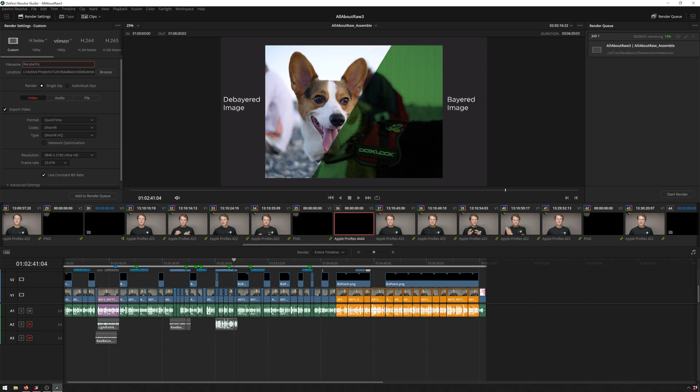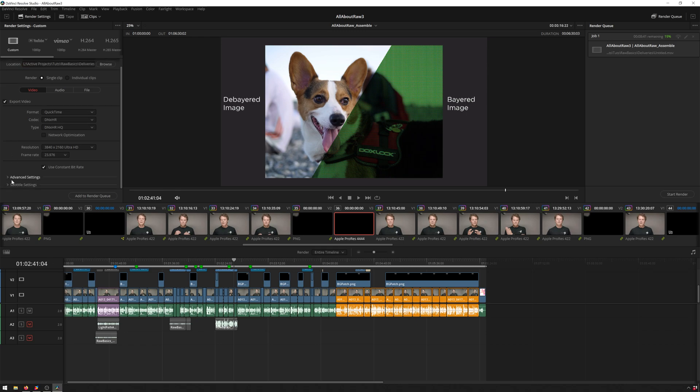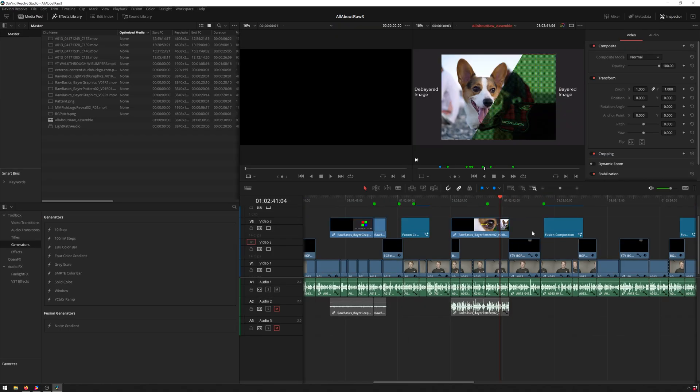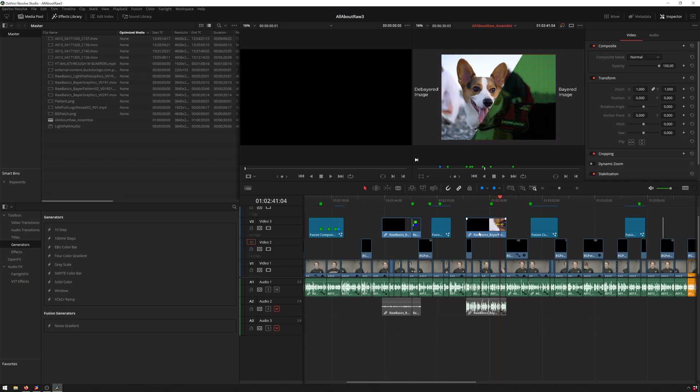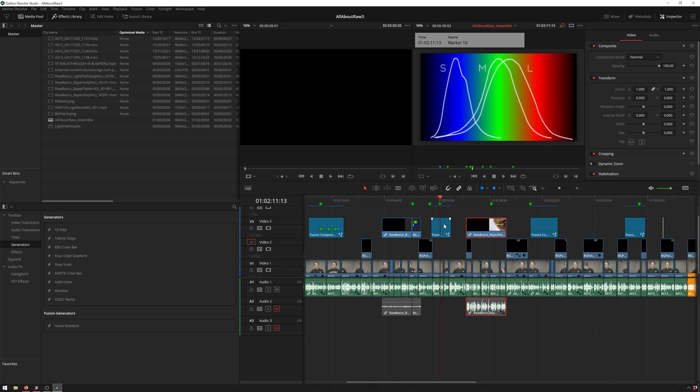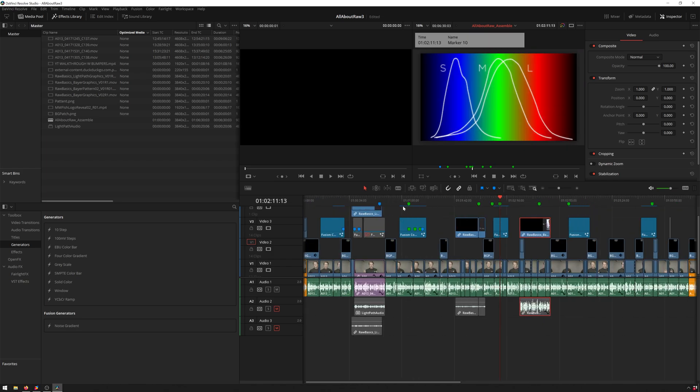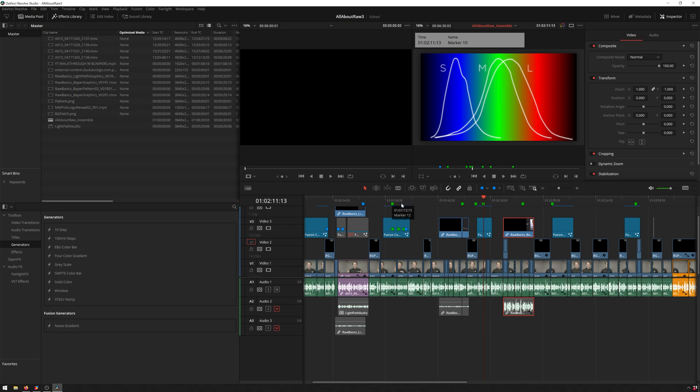And now we'll scroll down to Advanced Settings, and you'll see this option for Use Render Cache Images. So if we hop over to our timeline, we Shift 4, you can see it looks like it didn't crash on this comp, it crashed on one of these earlier ones. But you see, we've got these blue lines above it, which means that our Fusion cache is enabled and rendered.